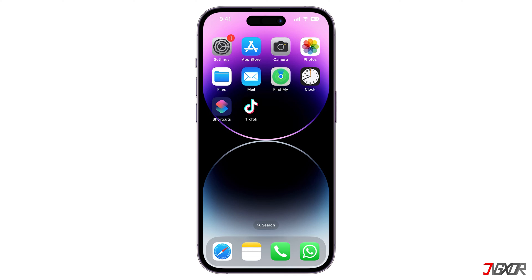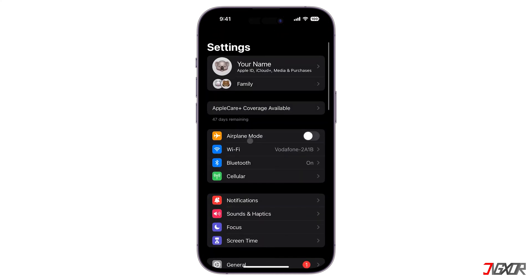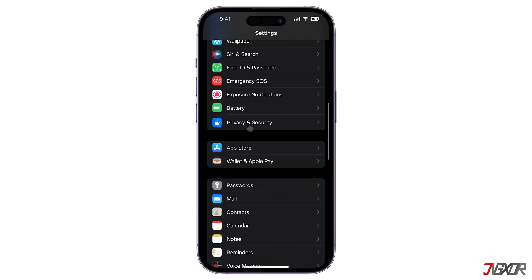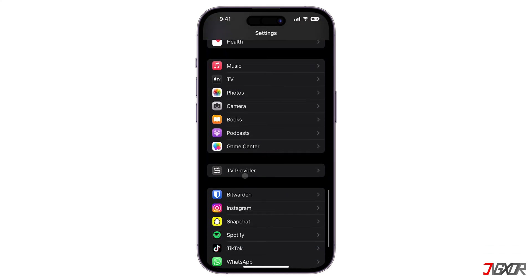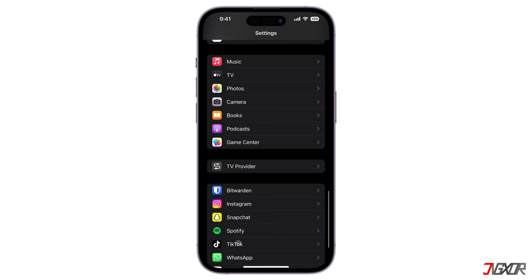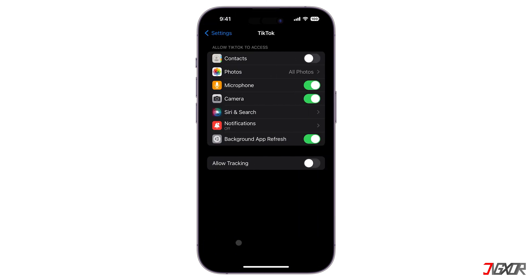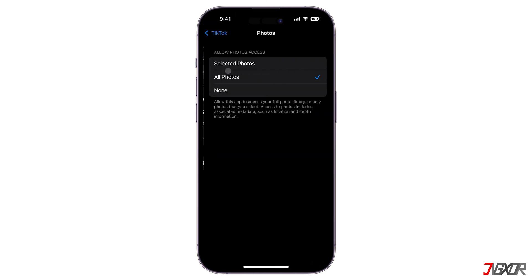Next, make sure that you have set the necessary permissions for TikTok. To do this, open the Settings on your iPhone, scroll down and tap on TikTok. Then make sure that the Photos configuration is set to All Photos to allow the app unrestricted access to your gallery.